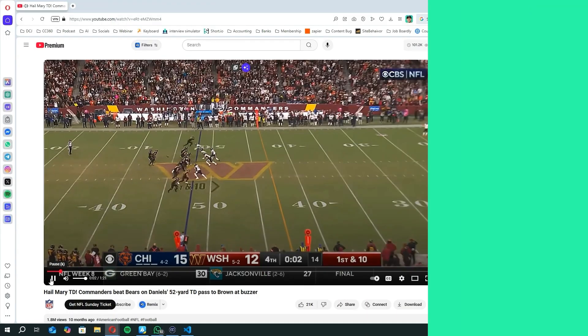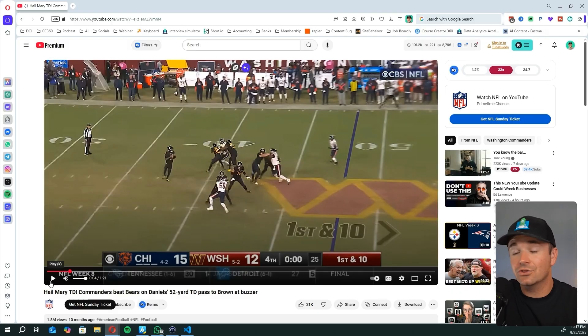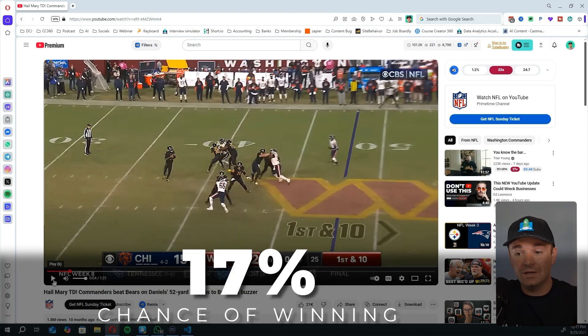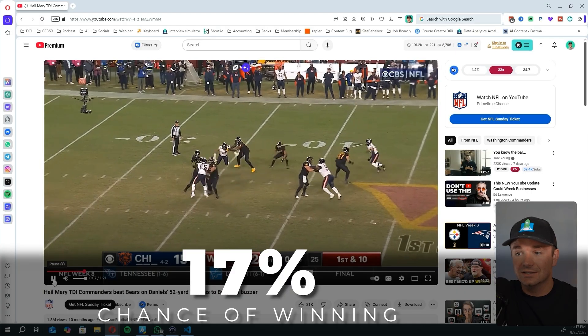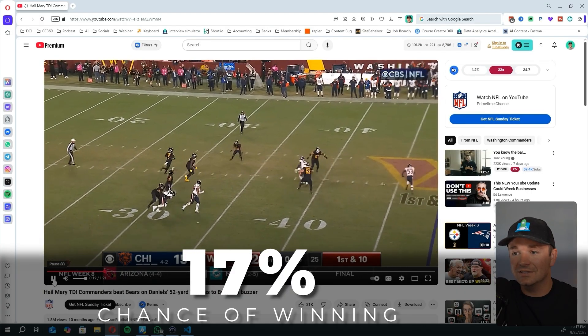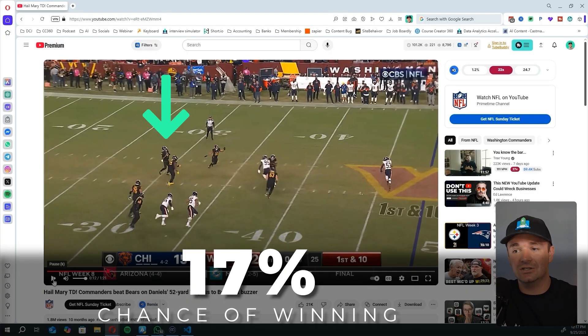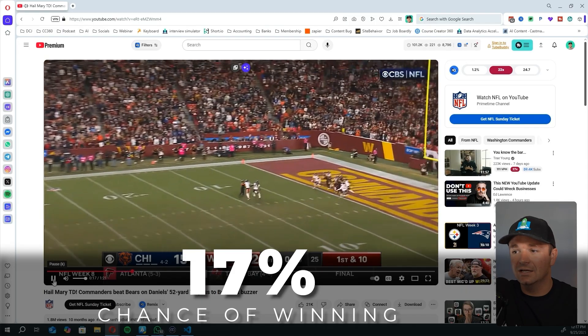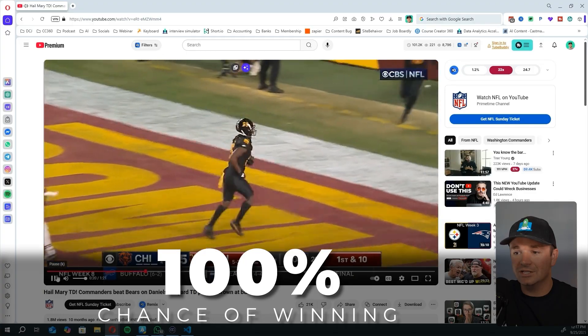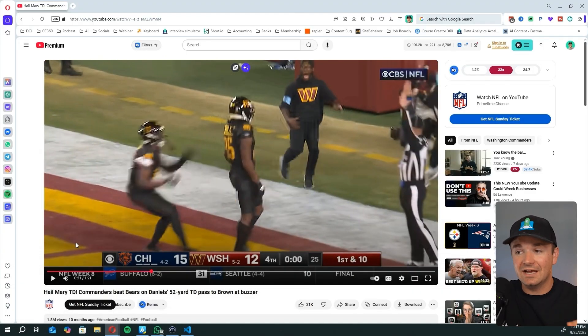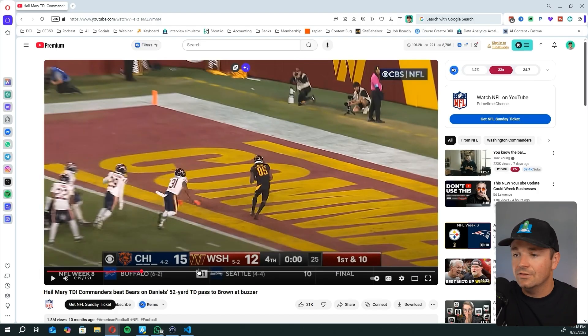WPA measures how much a play changes your odds. For example, in 2024, the Washington Commanders were losing to the Chicago Bears 15 to 12. The Commanders had the ball with two seconds left on their own 48-yard line — a 17% chance of winning. Jayden Daniels drops back, has to throw it 60 yards. He scrambles, ends up at his own 30-yard line and has to throw it 70 yards. The ball is thrown, caught for a touchdown, and Washington wins the game. That play had a very high WPA because they went from 17% to winning outright with no time left.